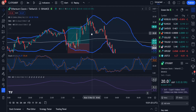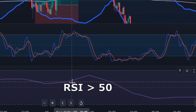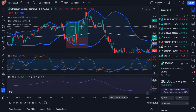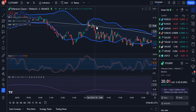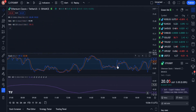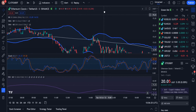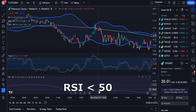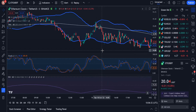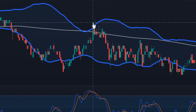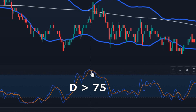We exit the long position when one of the following conditions is satisfied: 1. When a candle closes above the upper band and RSI is above 50. 2. When we receive a short signal. 3. When the price drops by 2% from the entry price. The rules for opening a short position: 1. The 20 period moving average must be below the 200 period moving average. 2. RSI must be less than 50. 3. The last candle must be closed above the upper band of Bollinger Bands. 4. Stochastic K line must be below the D line. 5. D line value must be greater than 75.